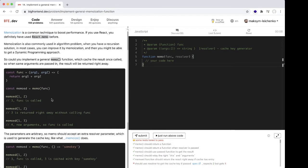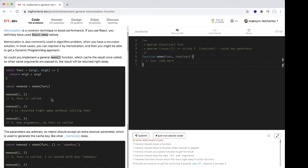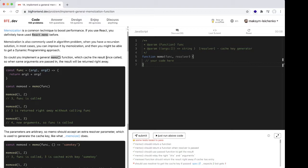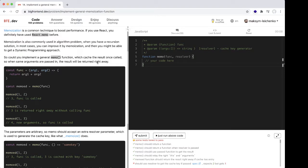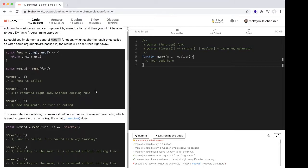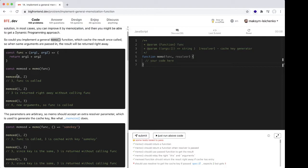So could we implement a general memo function which caches results once called, so when the same arguments are passed in, the results will be returned right away.